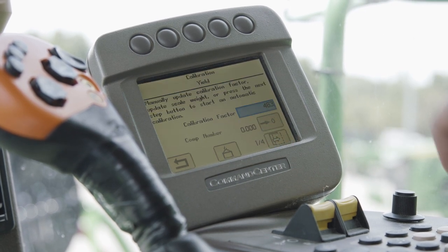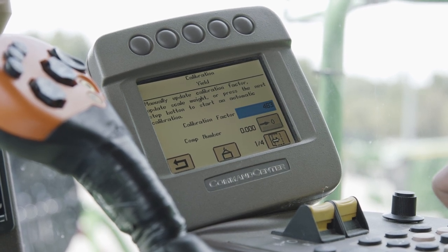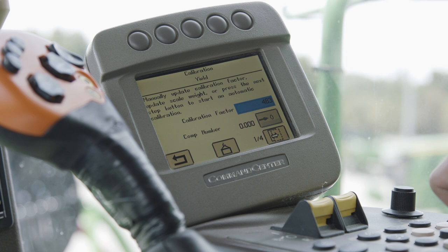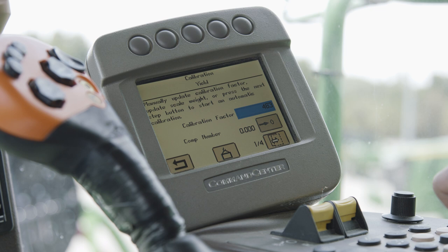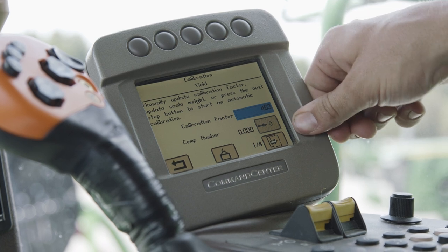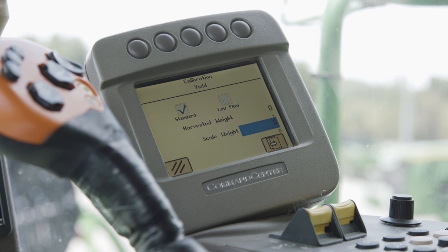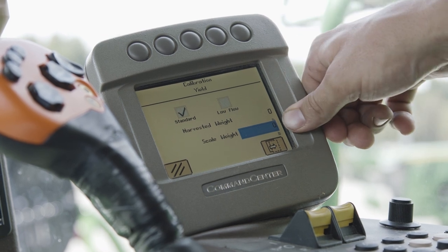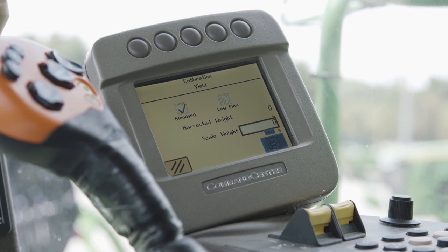From our yield calibration, there are two styles: single point or multi point. Multi point calibrations are more beneficial when inconsistent crop flow is expected. Single point calibrations can be done when crop flow is expected to be uniform across the field. We have our calibration factor. Scrolling down to our scale weights, once the calibration is done your harvested weight will be applied and you will input the scaled weight from the elevator, then hit next to continue the calibration.